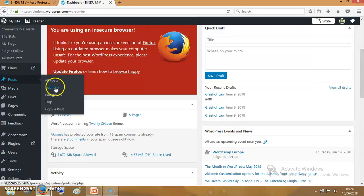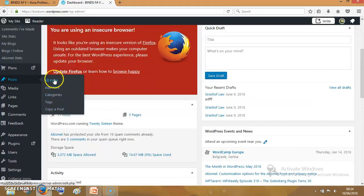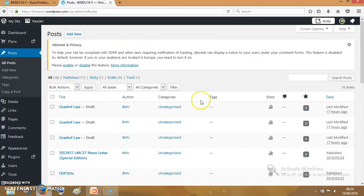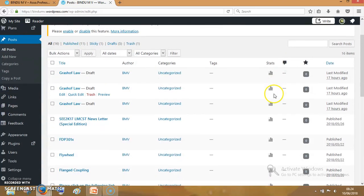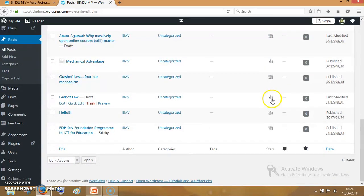It is All Posts, Add New, Categories, Tags, and Copy Posts. If I click on All Posts, whatever posts I have made, all these posts will be appearing here. These are the posts which I have made.